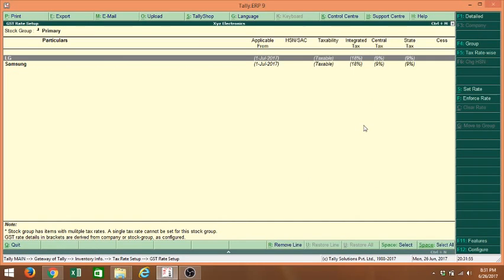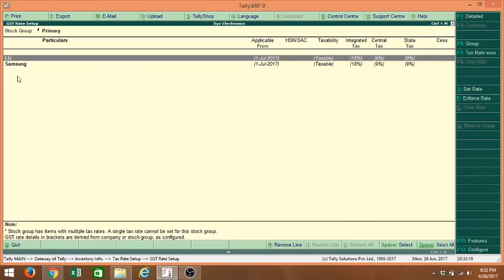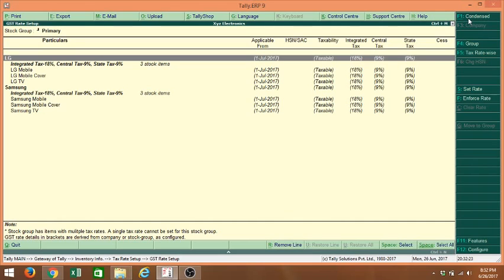You will get a screen like this. Here it will show the stock group — it is Primary because it is showing all the primary stock groups. It is showing Applicable From, HSN code, Taxability, Integrated Tax, Central Tax, State Tax, and Cess. If you want to see this in detail, you can press Alt+F1 for detailed view. You will get it in detail.